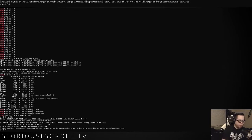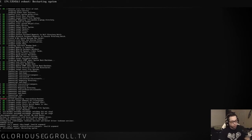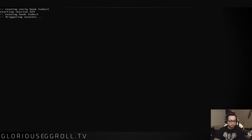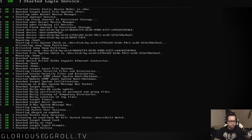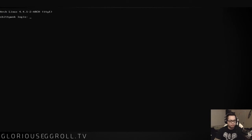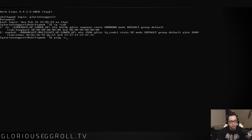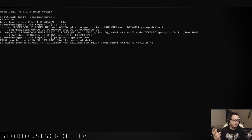Next thing we're going to have to do is reboot and make sure it works. So exit, then reboot. After rebooting, run ip link — and look at that. If we do ping -c 3 google.com, we get a ping. We have internet.